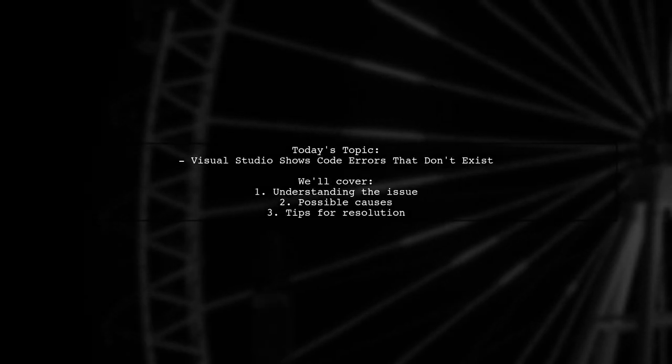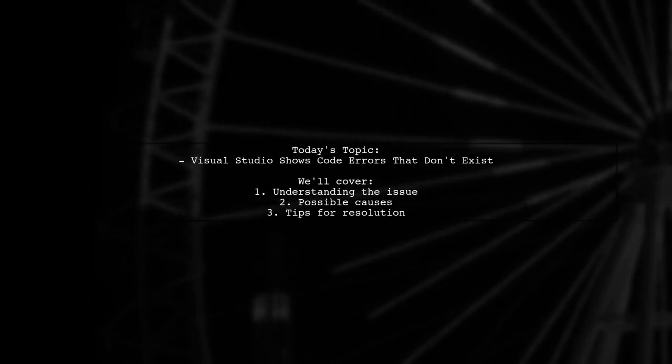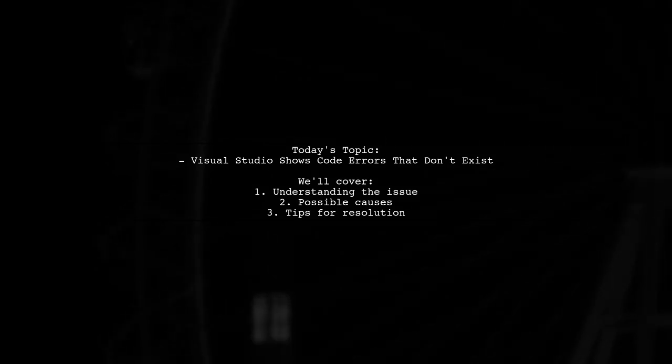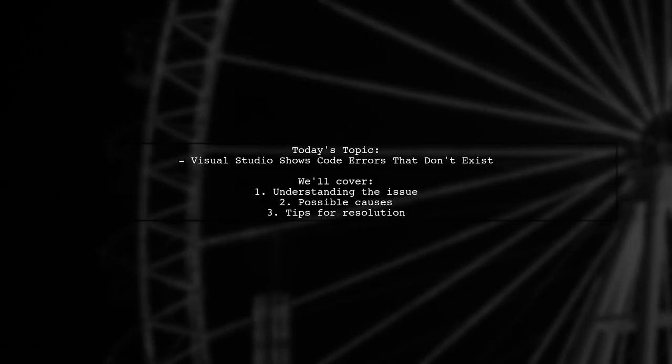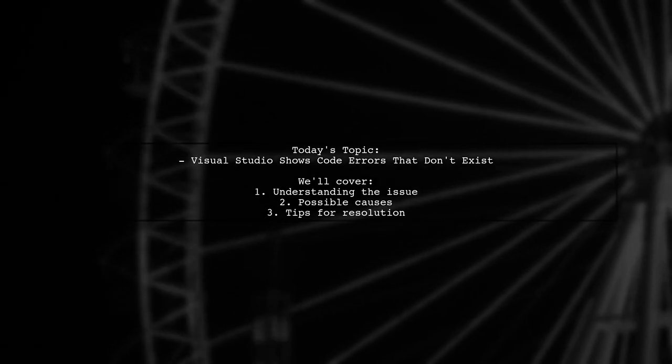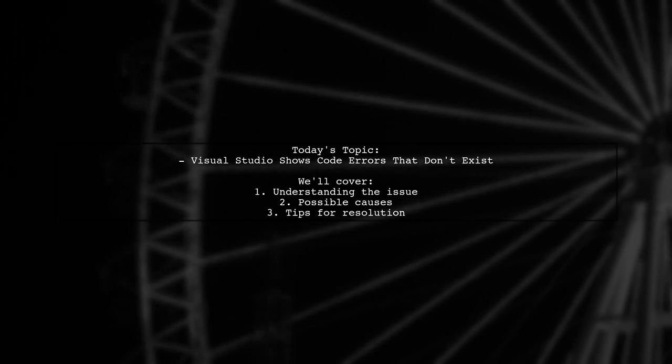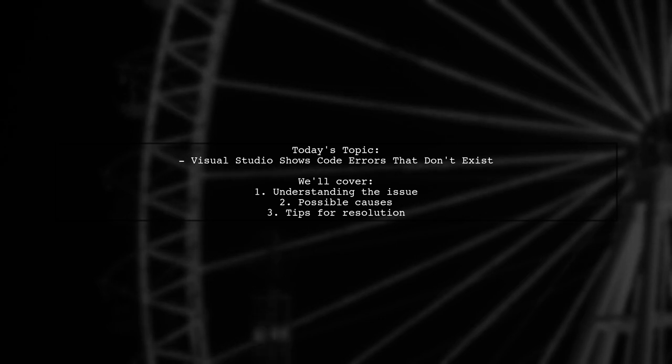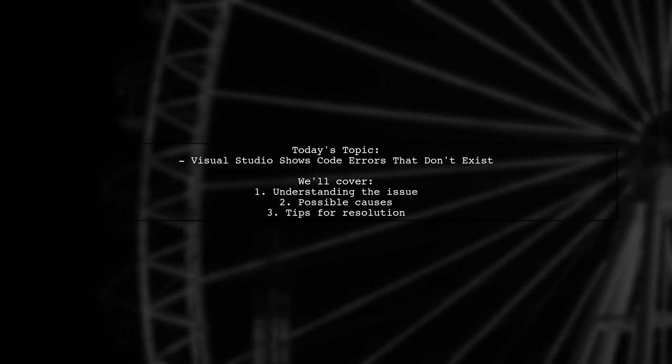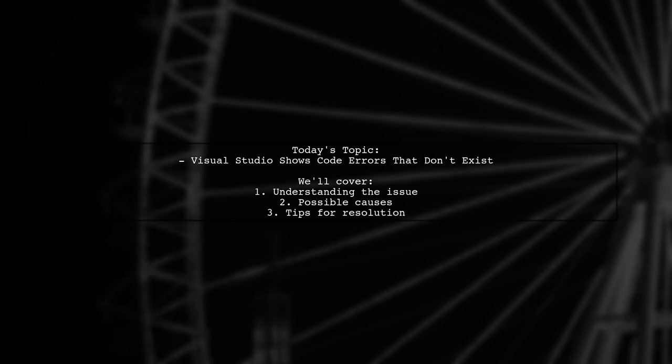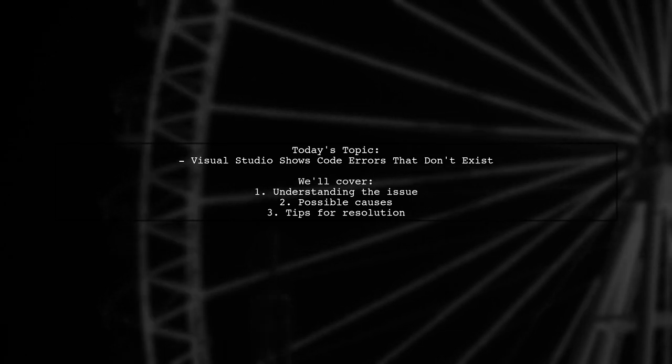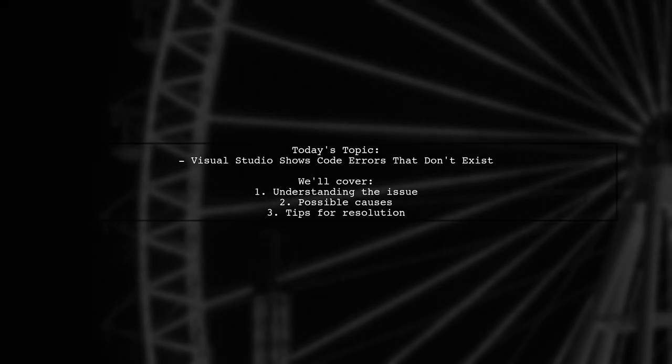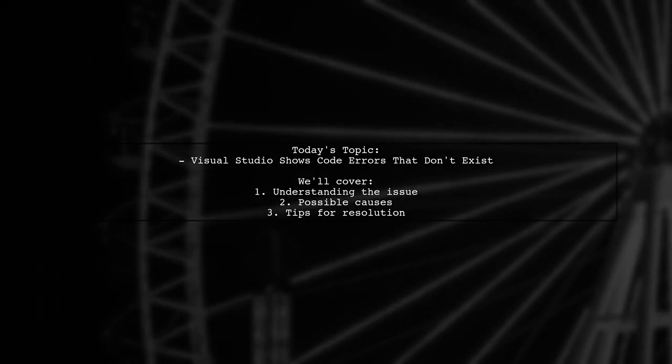Welcome to our Tech Insights video. Today, we're tackling a puzzling issue that many developers encounter in Visual Studio. One of our viewers has noticed something strange. When opening a specific solution, they are greeted with a long list of code errors that seem to vanish when they interact with the code. Is this a sign of a deeper problem or just a quirk of Visual Studio? Let's dive into this intriguing question and explore what's really going on.